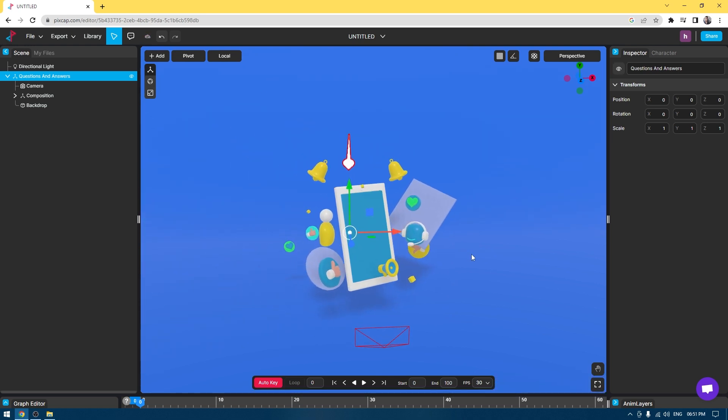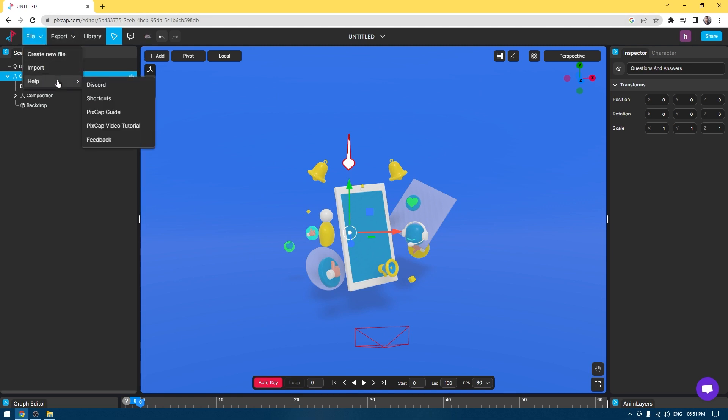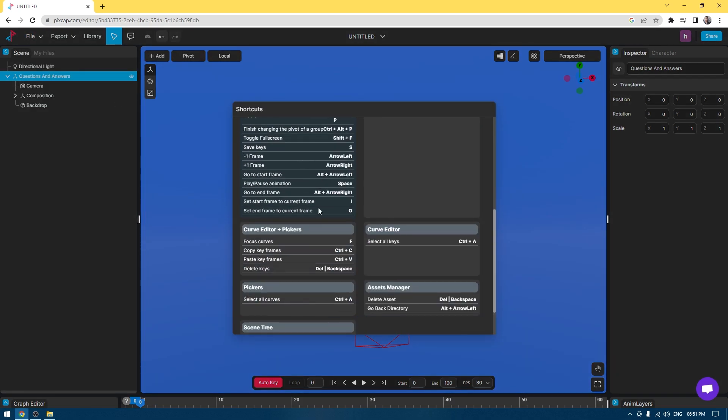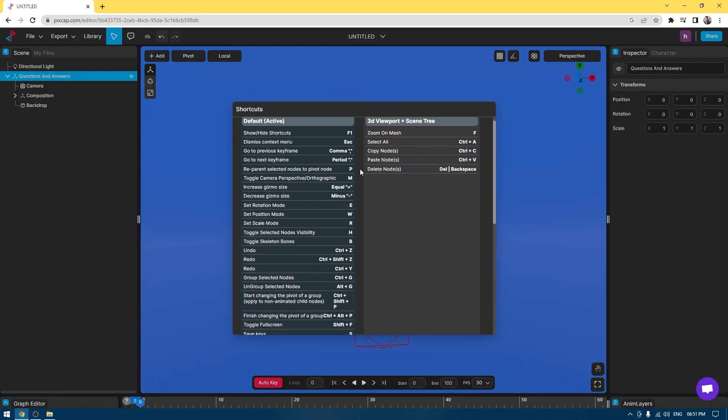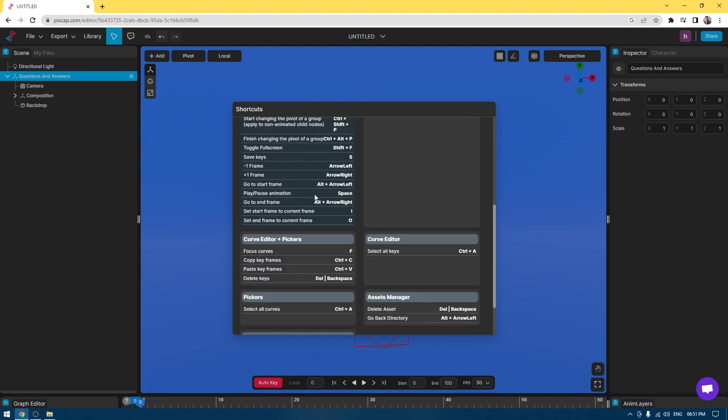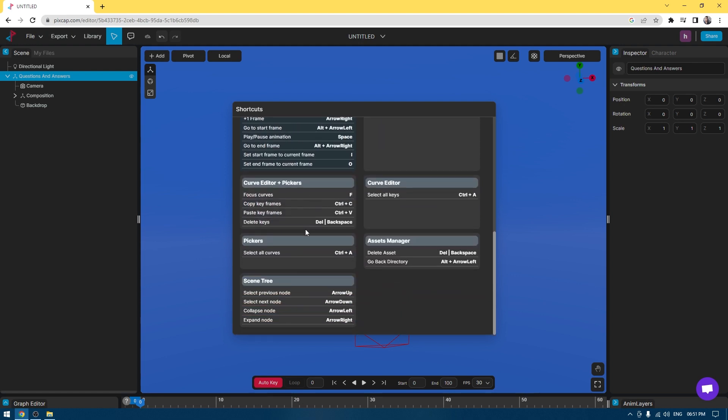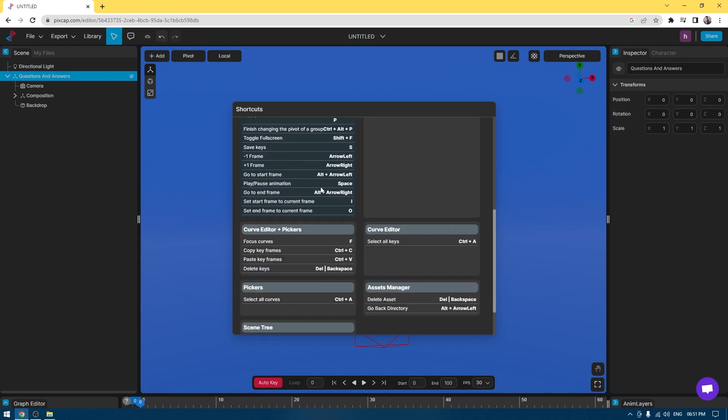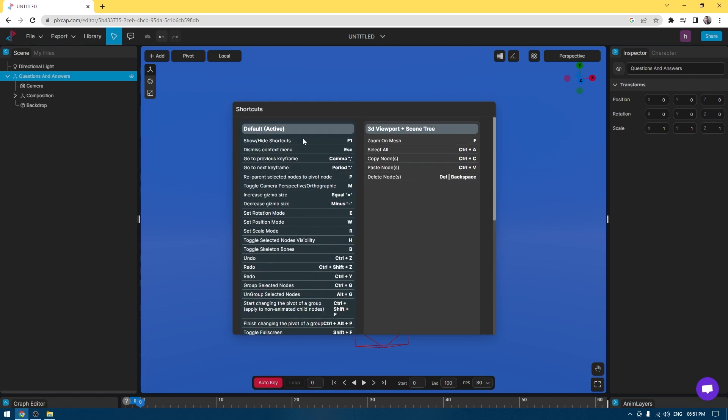You can also go to File and Help and see the shortcuts. If you click here, you'll get all the shortcut keys for every navigation and every feature for the viewport. These shortcuts are pretty simple and similar to any of the design softwares.